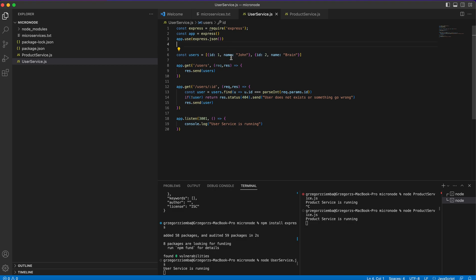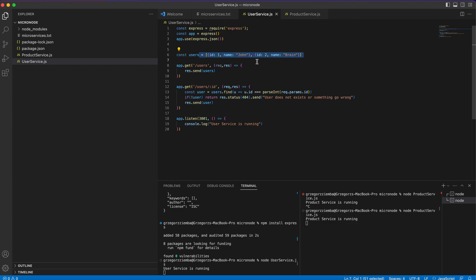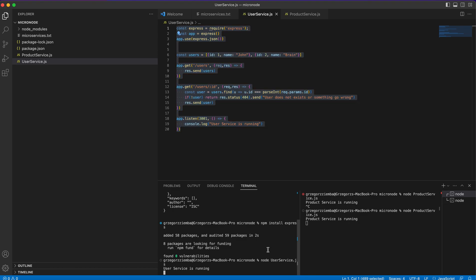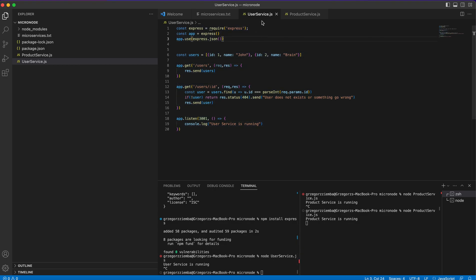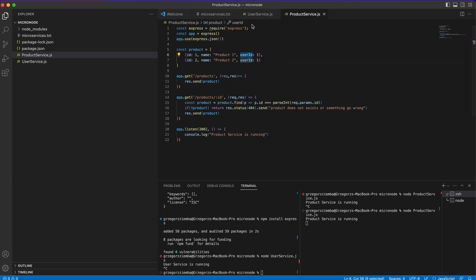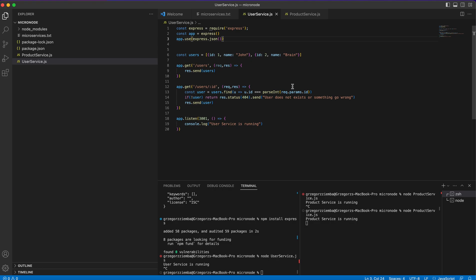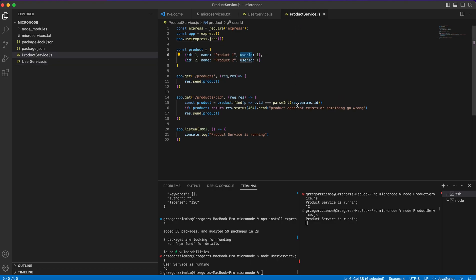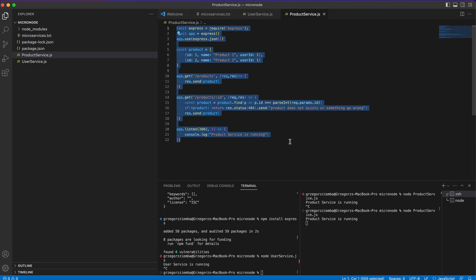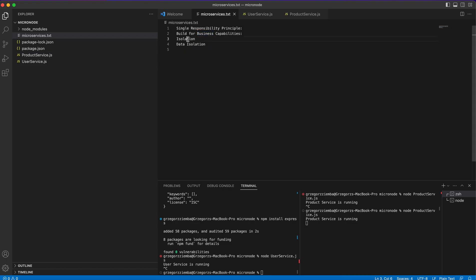You can imagine an example where our user service goes down. In a normal application when we don't write microservices, we'll have an error and our application will go down. In microservices it will help us and prevent errors. User service will not be working but still we will see for example products. That's the third point - isolation. Whenever one gets an error, the other one still works. When user gets error, product works. When product gets error, user still works.